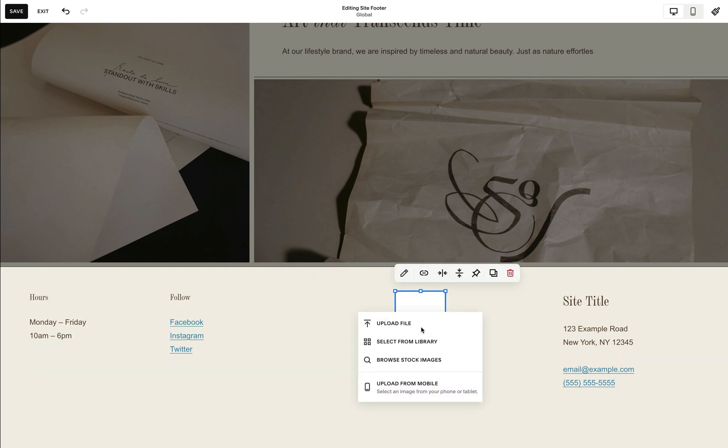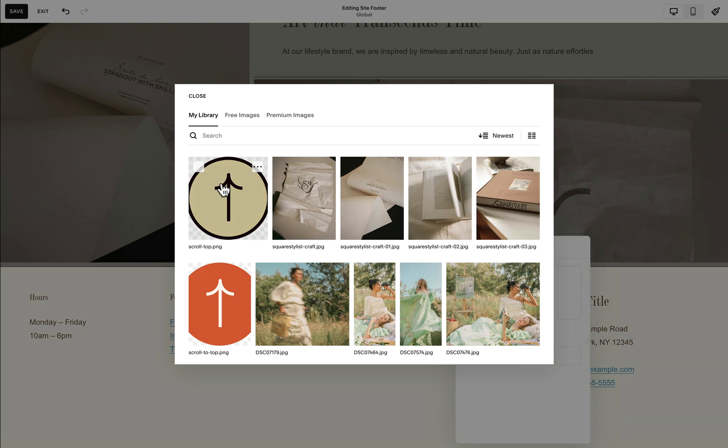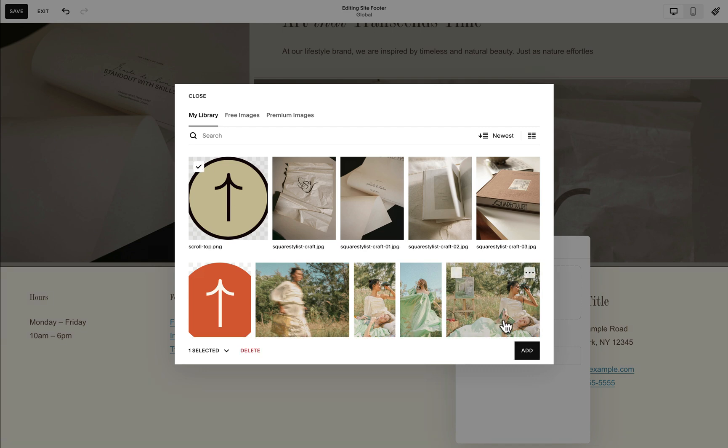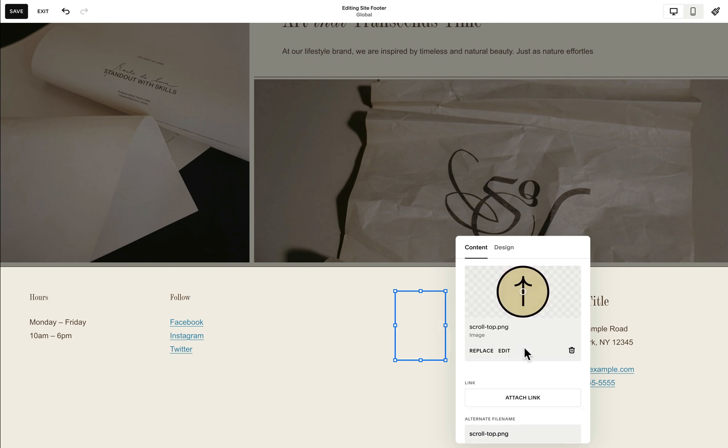We can select from my library of images. We may add any custom graphic. I pre-uploaded this scroll to top graphic that best matches my branding so I will select this.